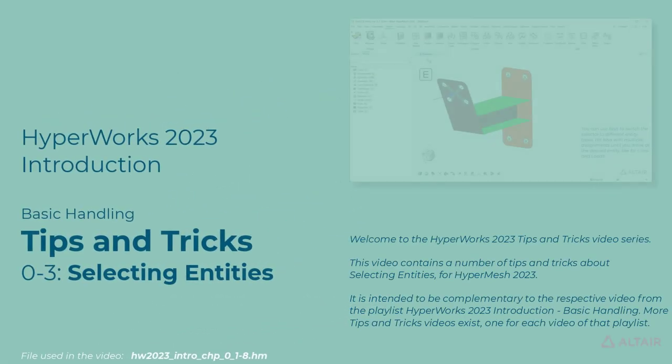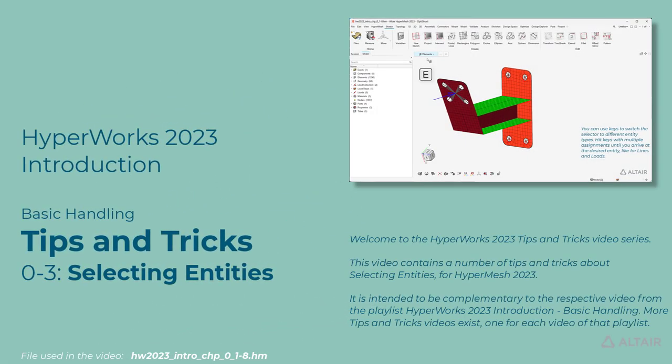Welcome to the HyperWorks 2023 Tips and Tricks video series. This video contains a number of tips and tricks about selecting entities for HyperMesh 2023. It is intended to be complementary to the respective video from the playlist, HyperWorks 2023 Introduction Basic Handling.